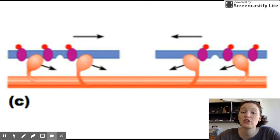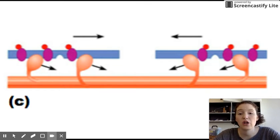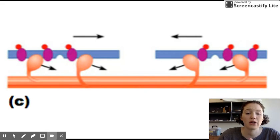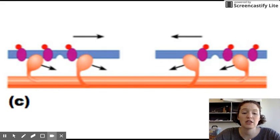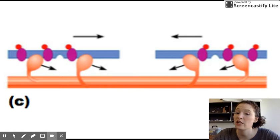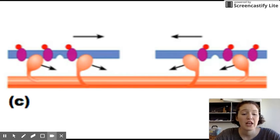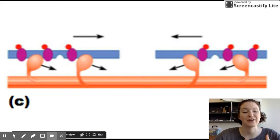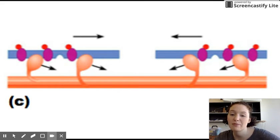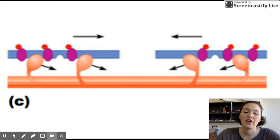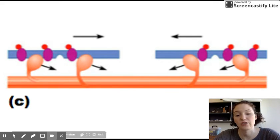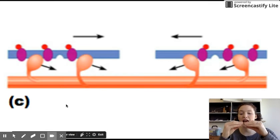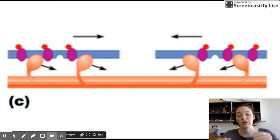When the action potential ends, so we no longer have that depolarization, calcium ions are returned to storage in the sarcoplasmic reticulum. The regulatory proteins are no longer bound to that calcium, so they return back to their original position that blocks the myosin from attaching, and then the muscle relaxes and settles back to its original length, and the actin slides back outwards as well.